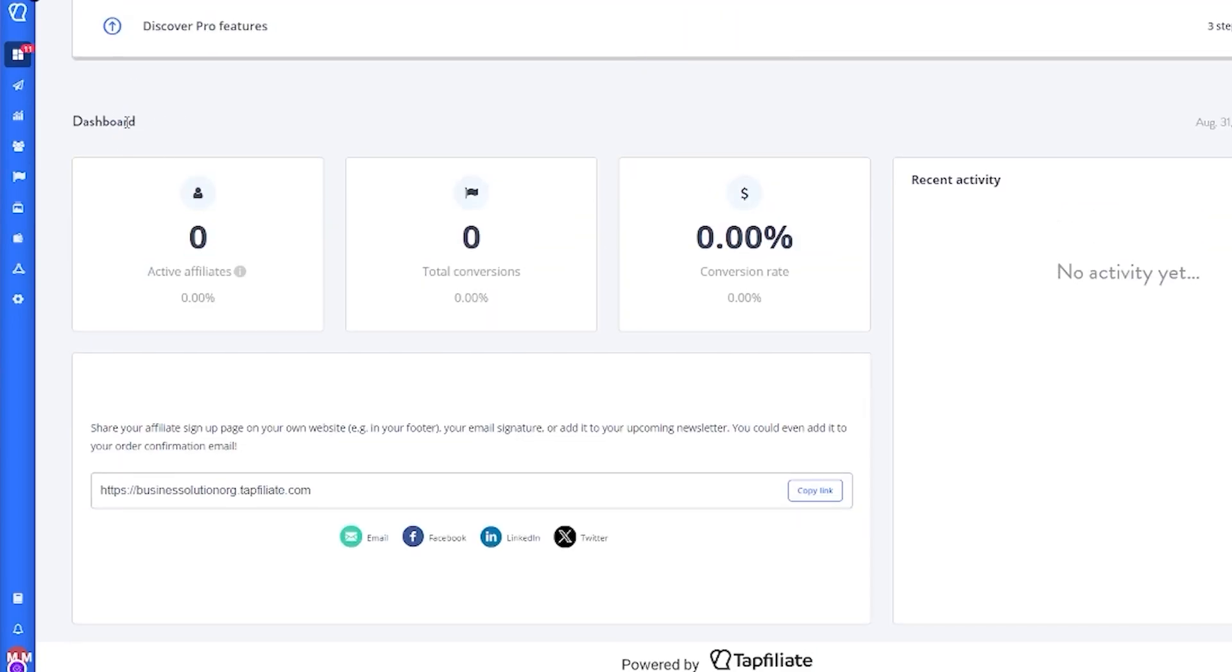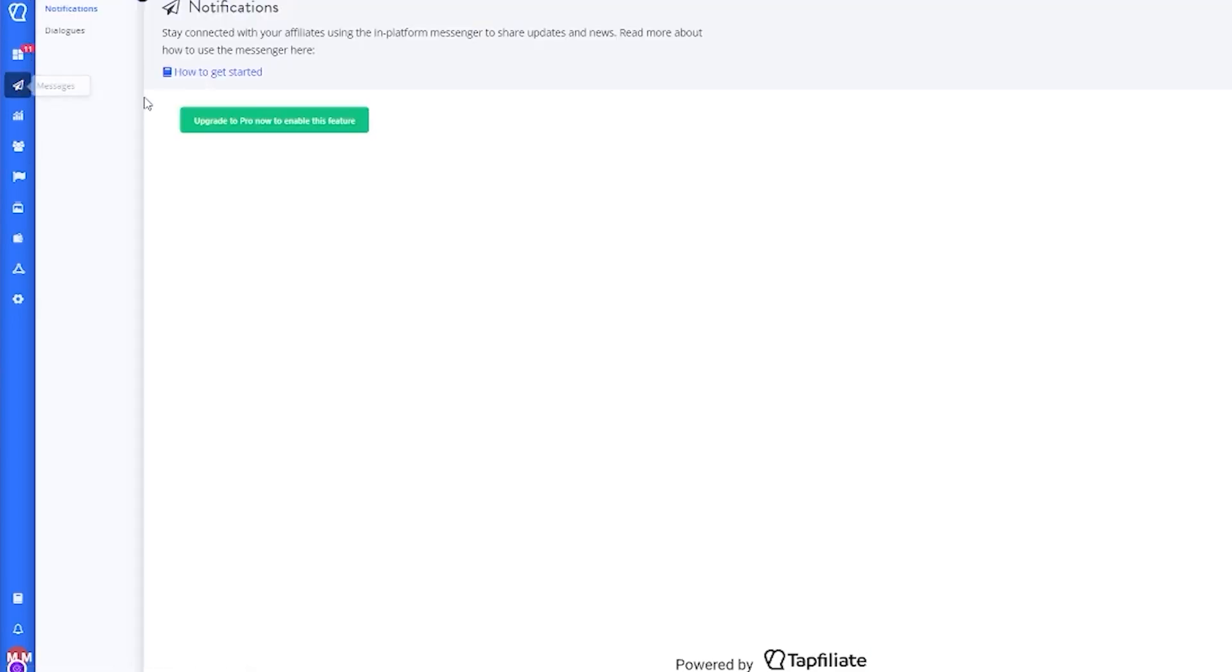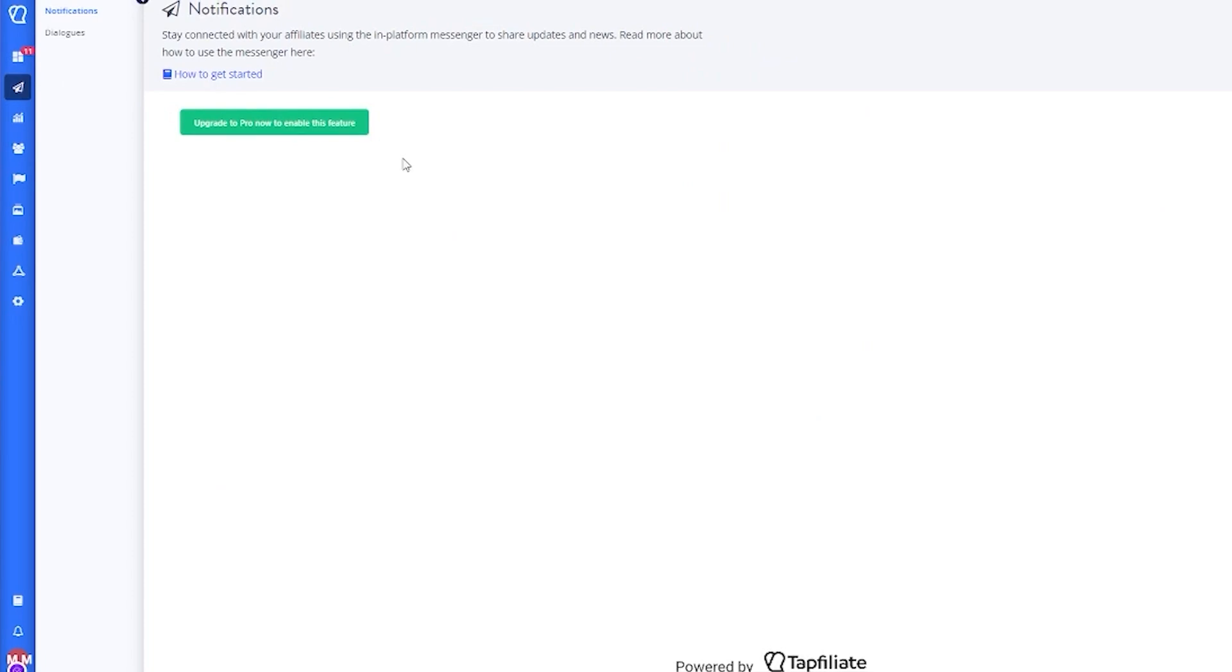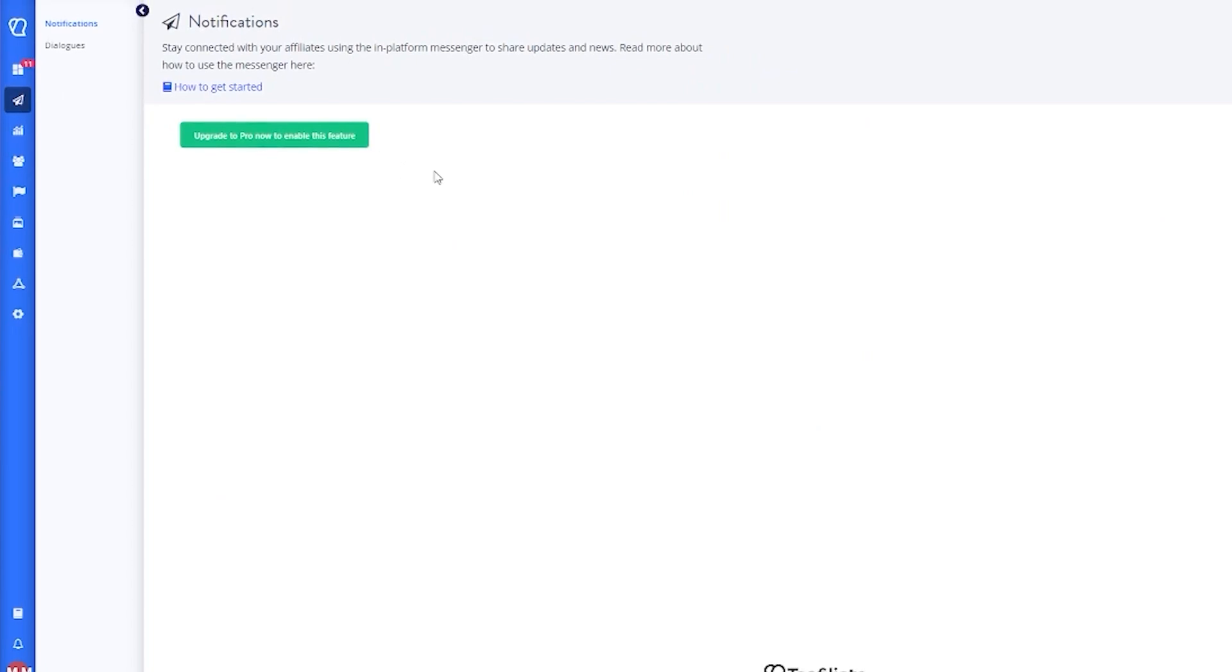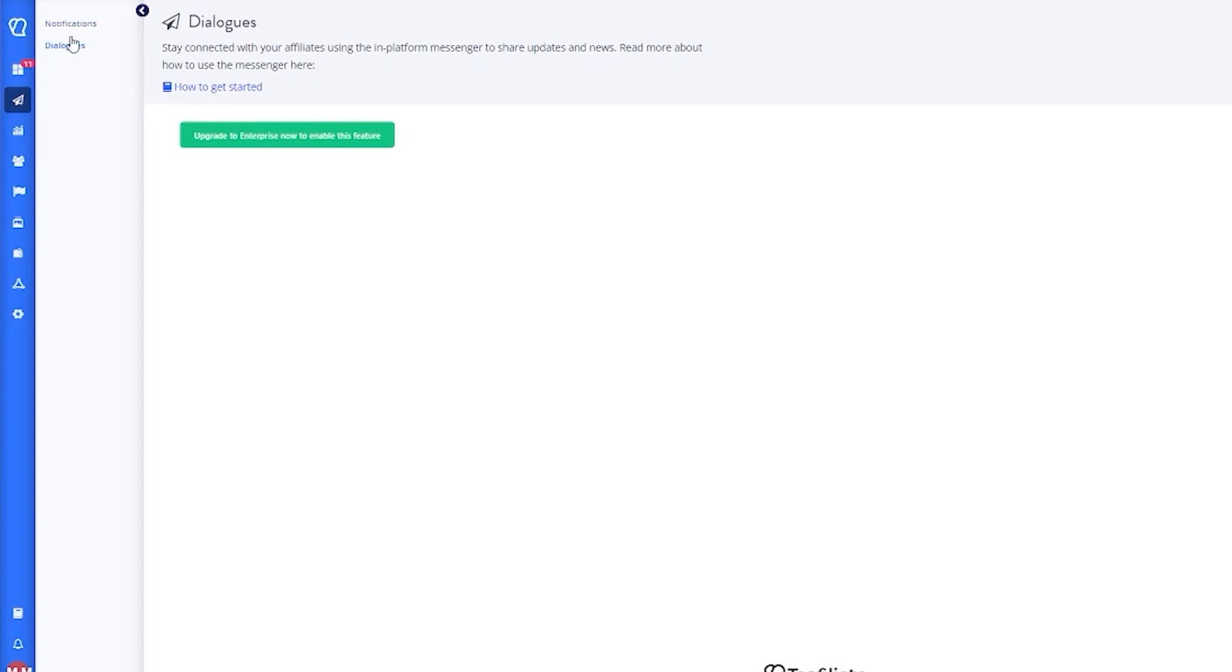Let's move over to messages. Basically, messages is the area where you stay connected with your affiliates using the in-platform messenger to share updates and news. You can read more about the messenger in this section, or you can simply just go through with the notifications and dialogues that this section provides you.